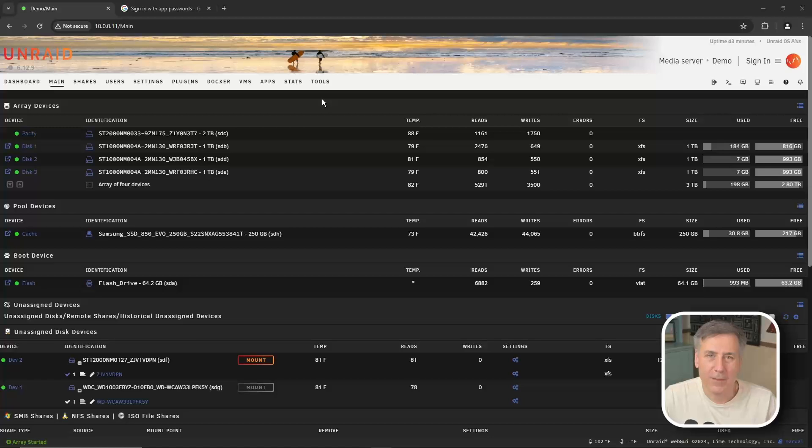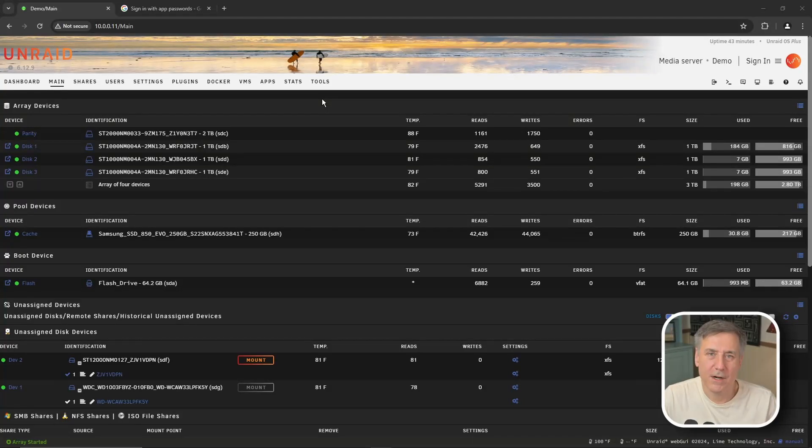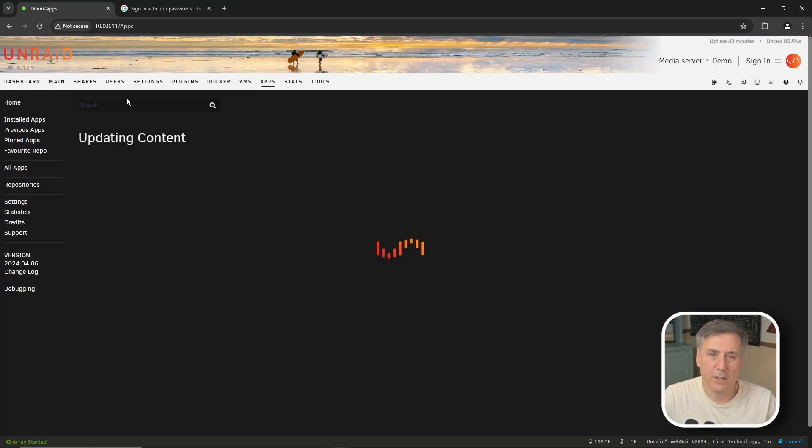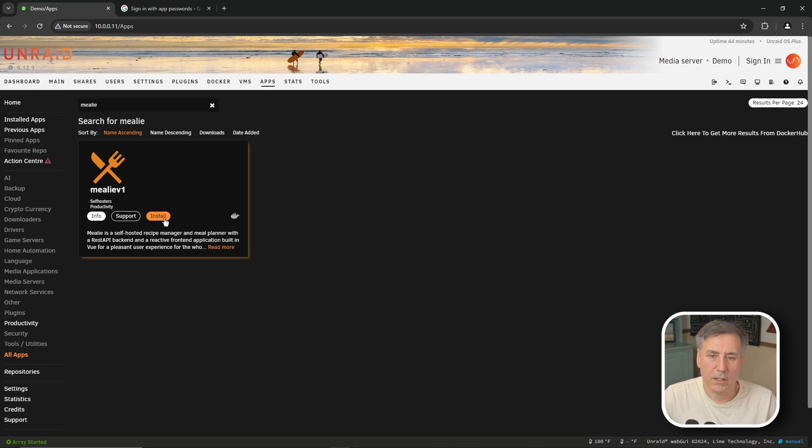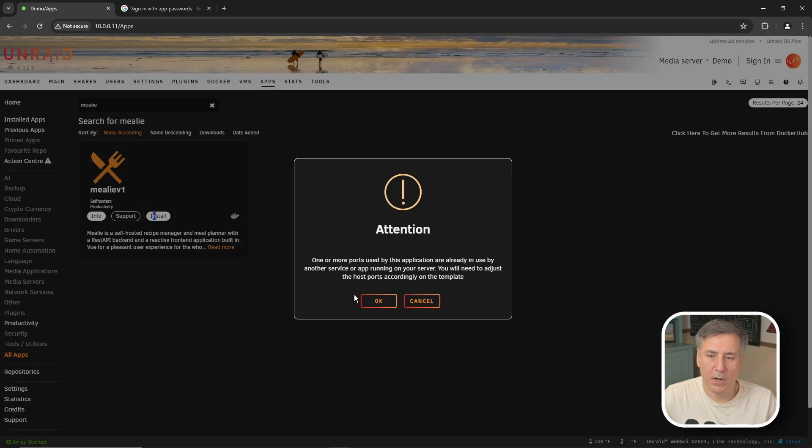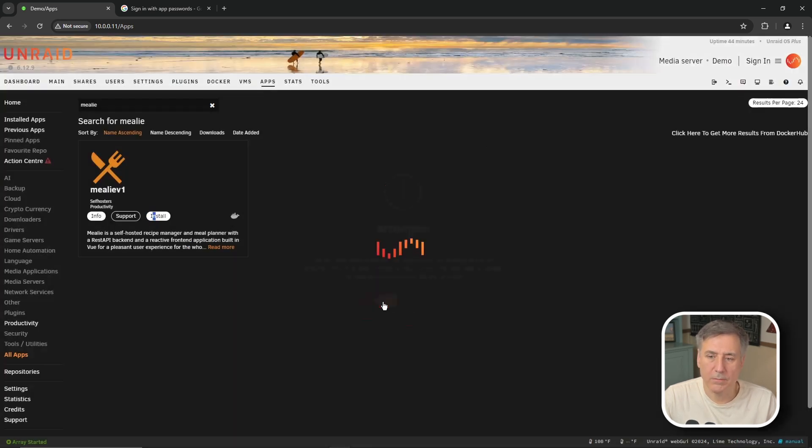Here we are on Unraid's main page. To get started installing Mealy let's go to apps in the search box. I'm going to search for Mealy. There it is so I'm going to click install. It's giving me a warning that the port is already in use so I'm going to go ahead and hit okay.